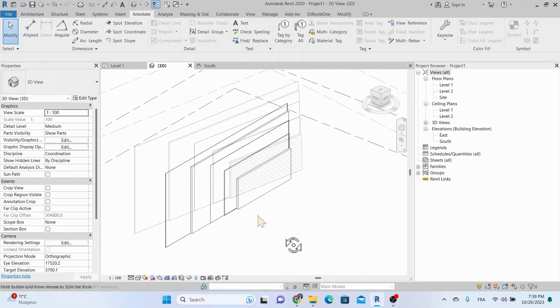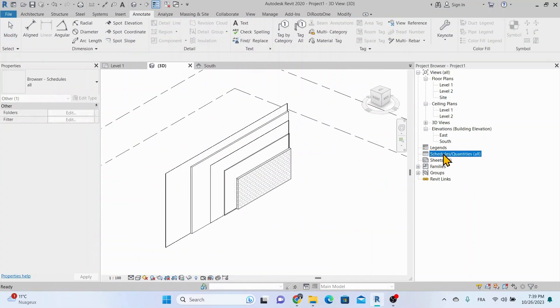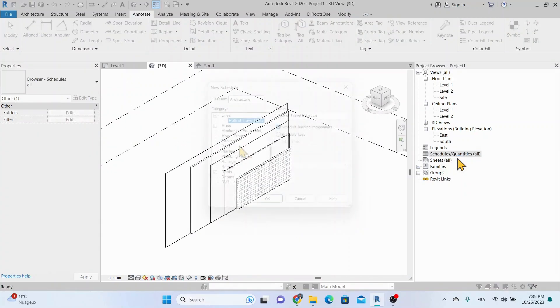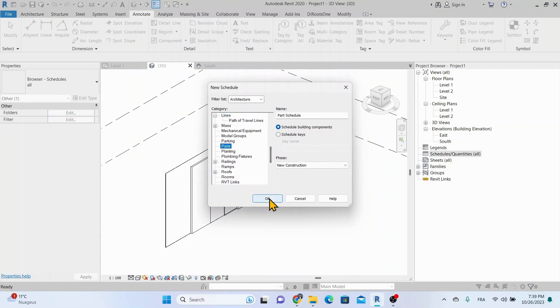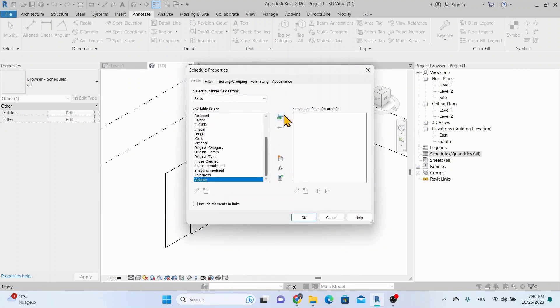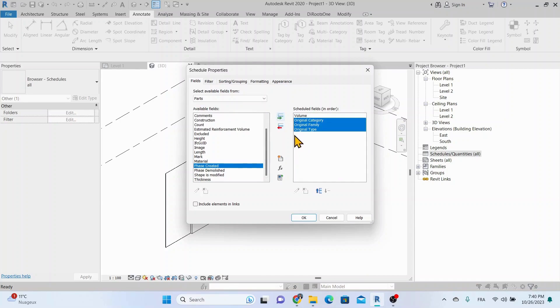As we said earlier, we can also create a schedule that represents data for each part. This will help us create bill of quantities that have the exact information we need to export from the Revit model.